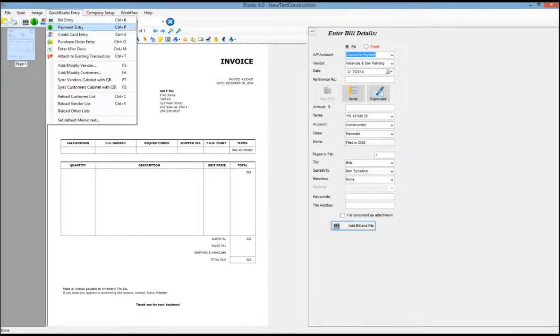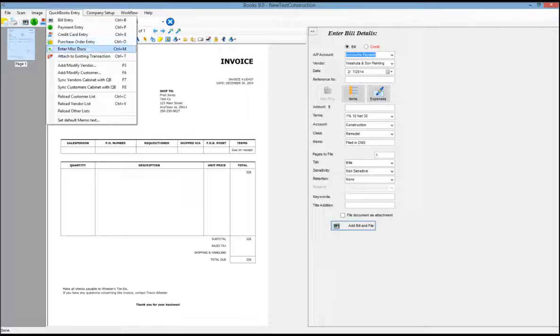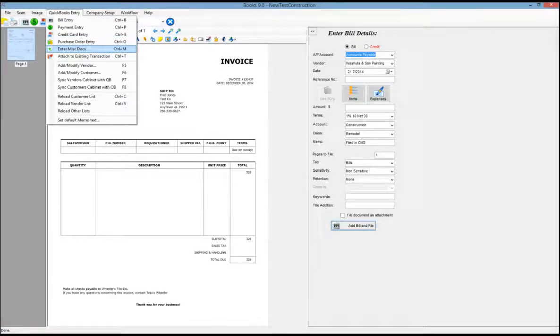You can add payments from customers, credit card receipts, you can do purchase order entry, and even scan and attach miscellaneous documents through the Books interface.